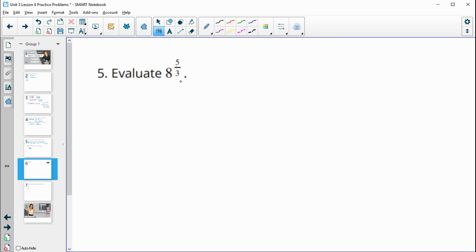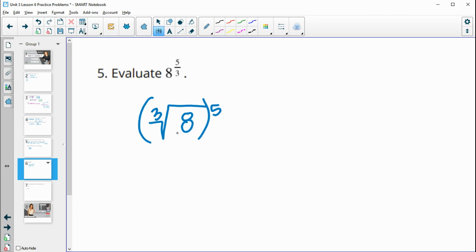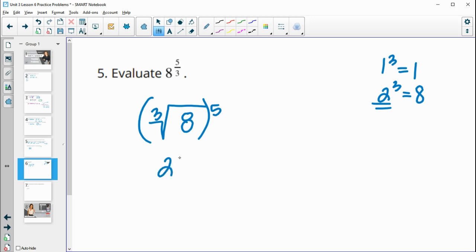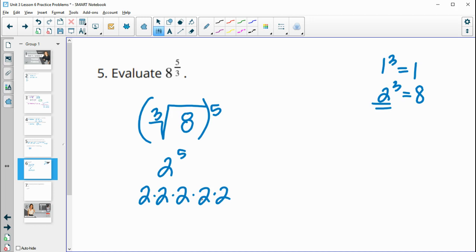Number 5: evaluate 8 to the 5/3. Having a 3 in the denominator of the fraction means we take the cube root, so this is the cube root of 8 to the 5th power. The cube root of 8 is 2 because 2 times 2 times 2 is 8. So this is 2 to the 5th power: 2 times 2 is 4, times 2 is 8, times 2 is 16, times 2 is 32. So 8 to the 5/3 equals 32.